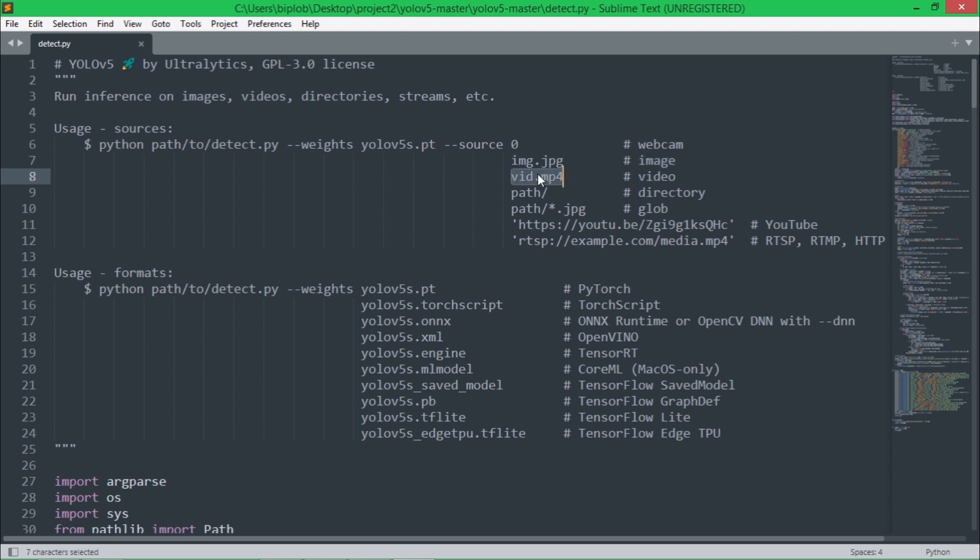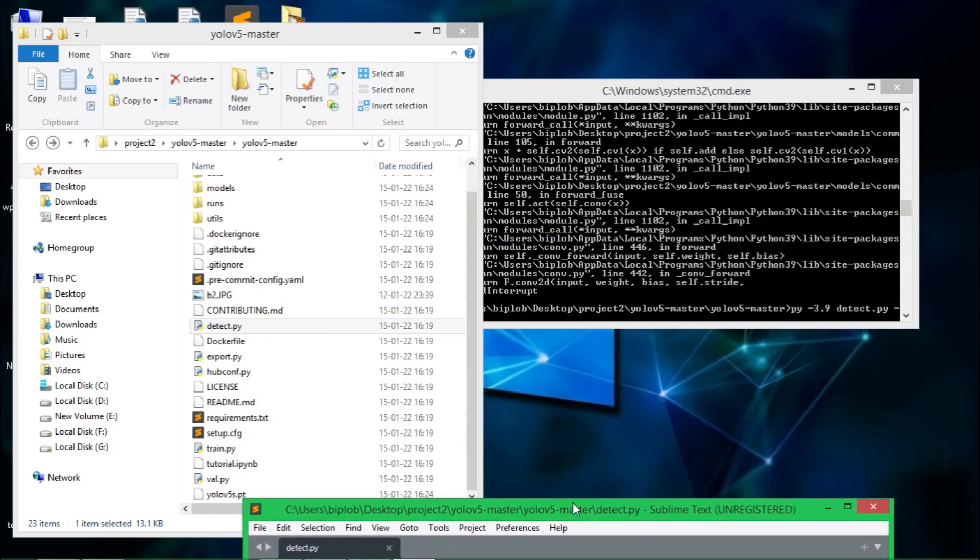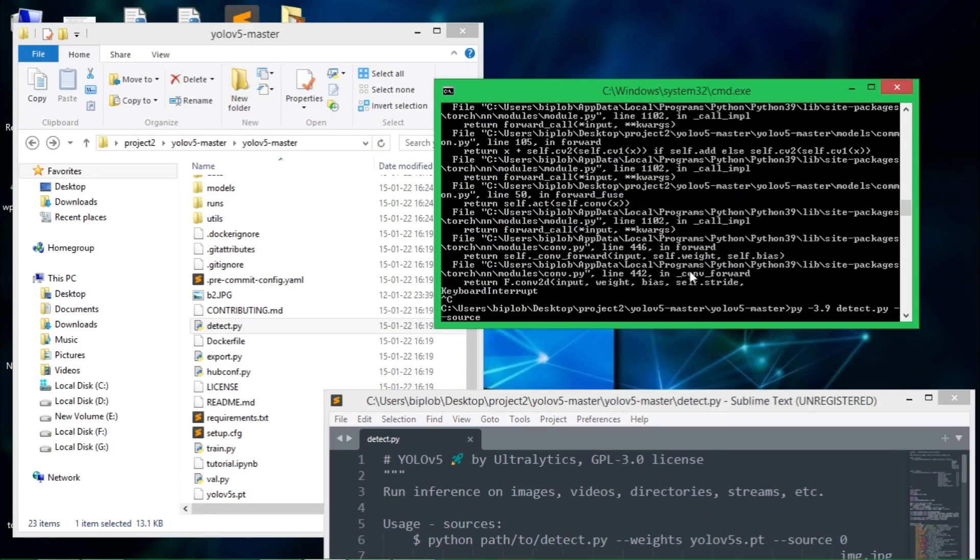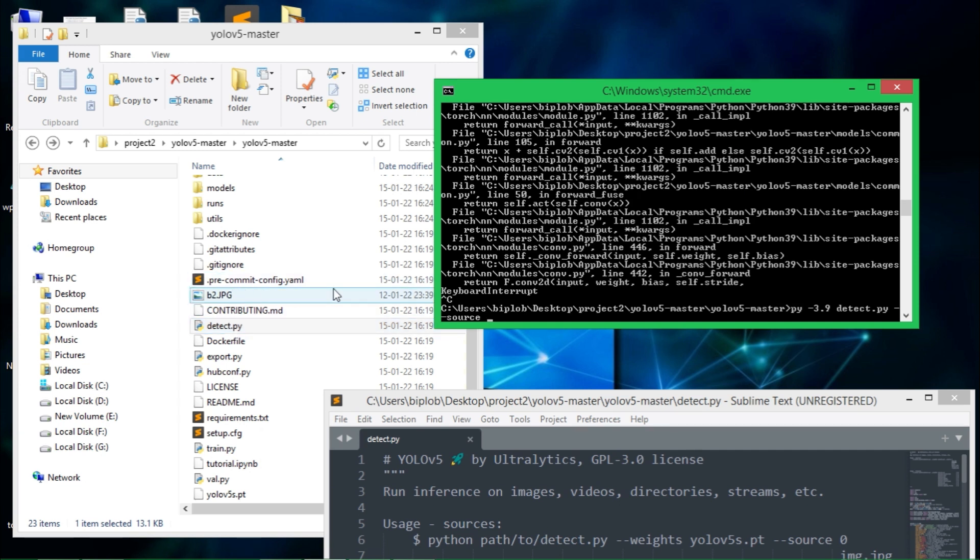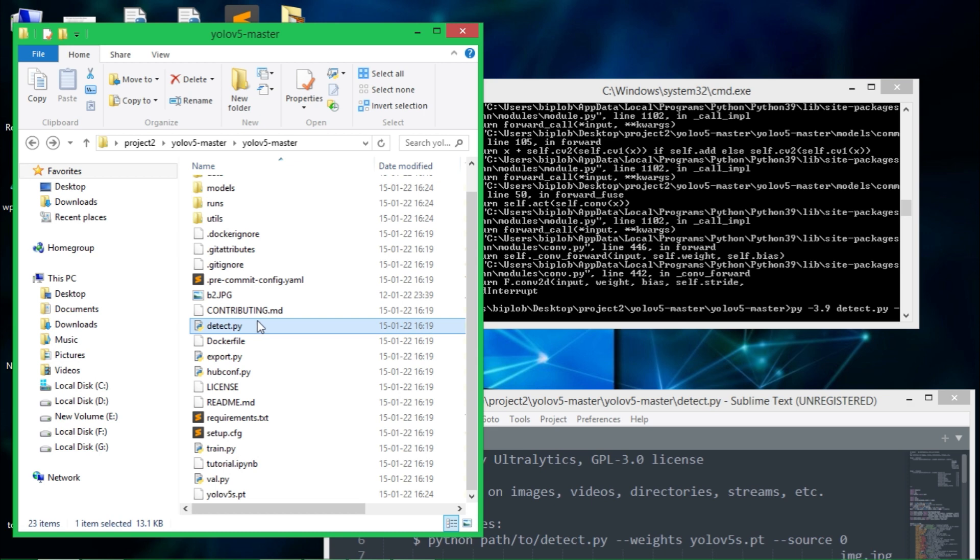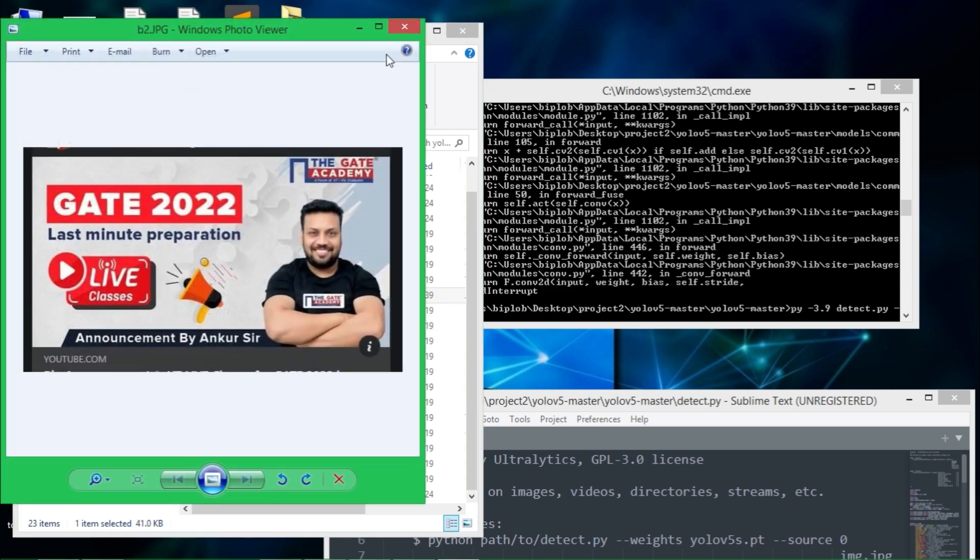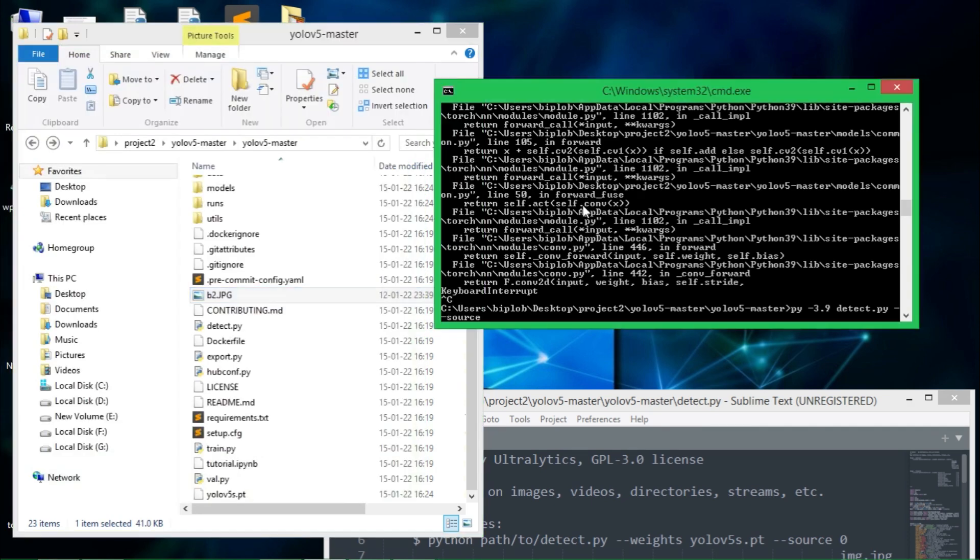Here zero means webcam. You can give the image path for one image to detect, the video path, it's the full video path. If the video is within the folder, like wherever this detect.py is, if in that place the image is like within this detect.py there is the image b2.jpg, if I have to use that image then I don't have to use any path. I can directly use like this b2.jpg and run it.